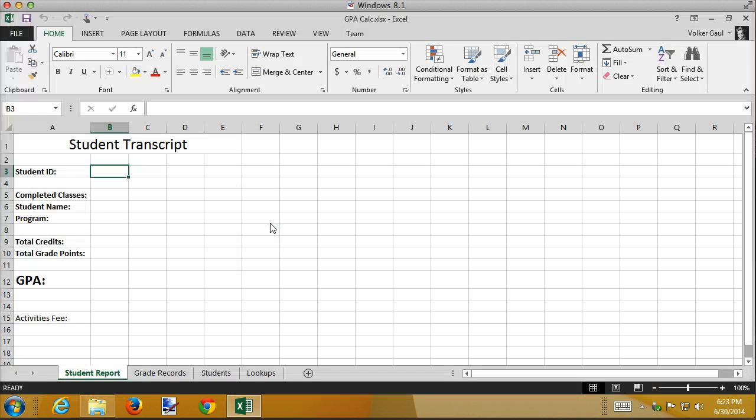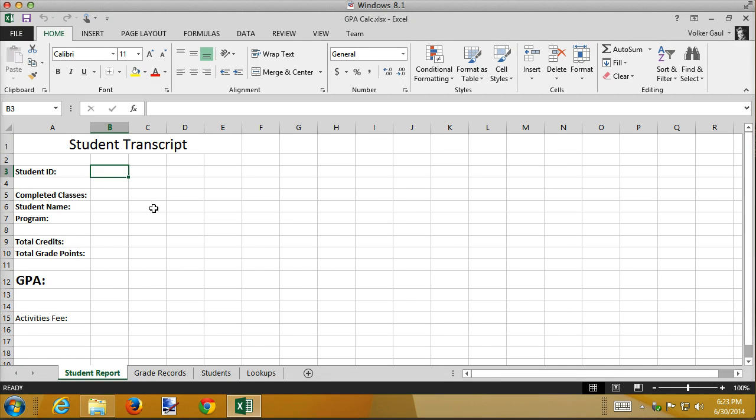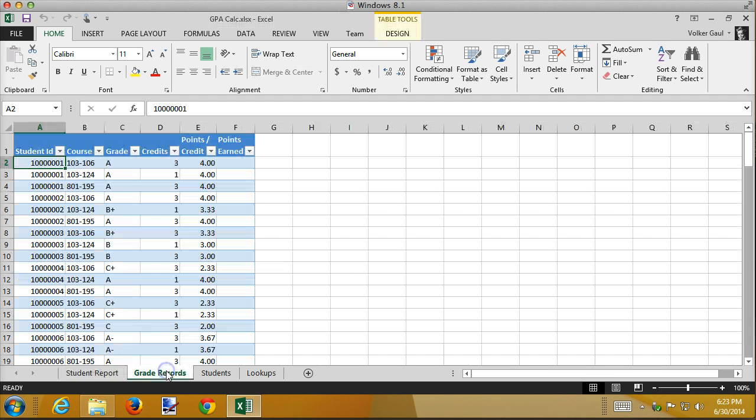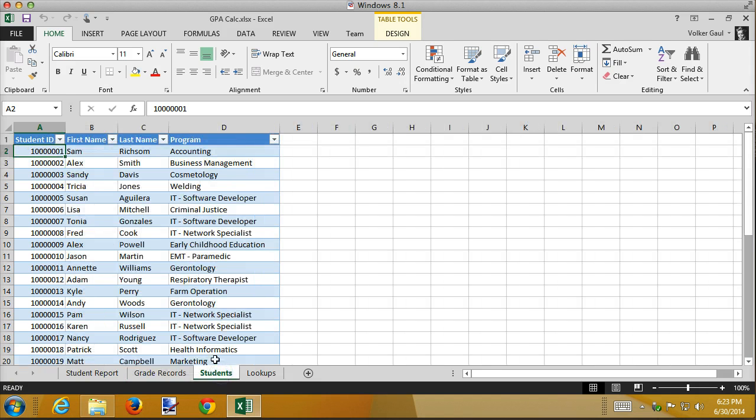And then what we want to do is work with the table. This is a student transcript report that I've generated that's going to be used for most of this unit. It's got some separate worksheets. The first one is a summary that tells the student their GPA. Over here we have a table full of grade records. This is what we're going to be working with. We also have a students table that has student information in it.